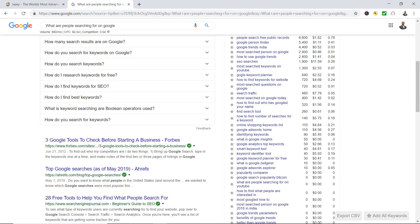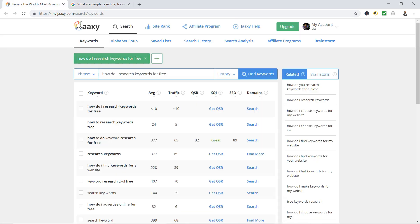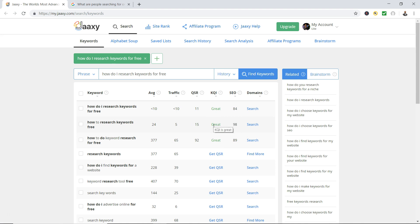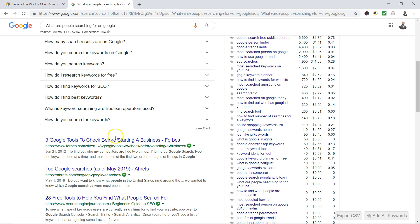So you can get some pretty good keywords from Google. And here is another one that says 'how do I research keywords for free,' so let's see the SEO score on that one. You also got 'how to research keywords free,' so you can start doing research from the keywords that Google gives you.